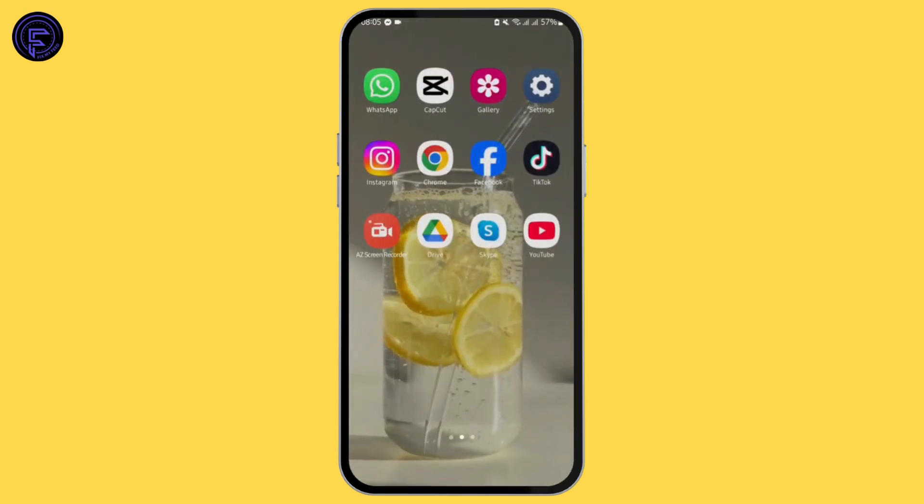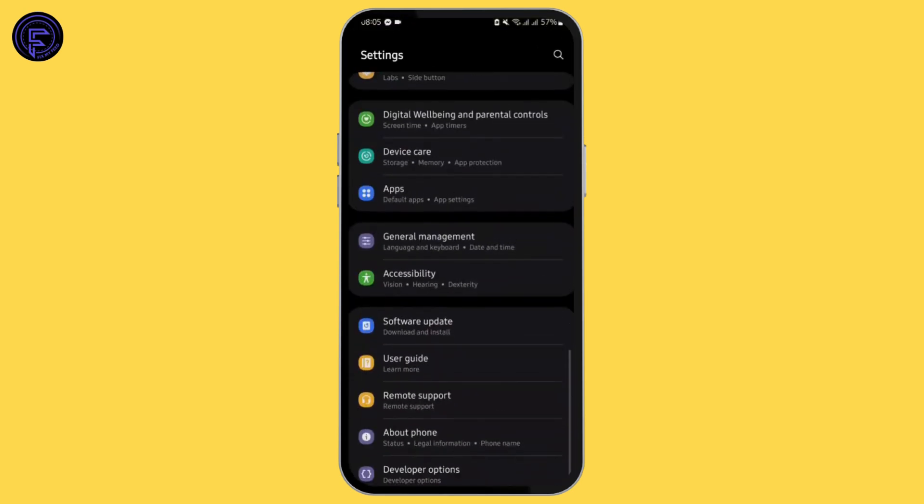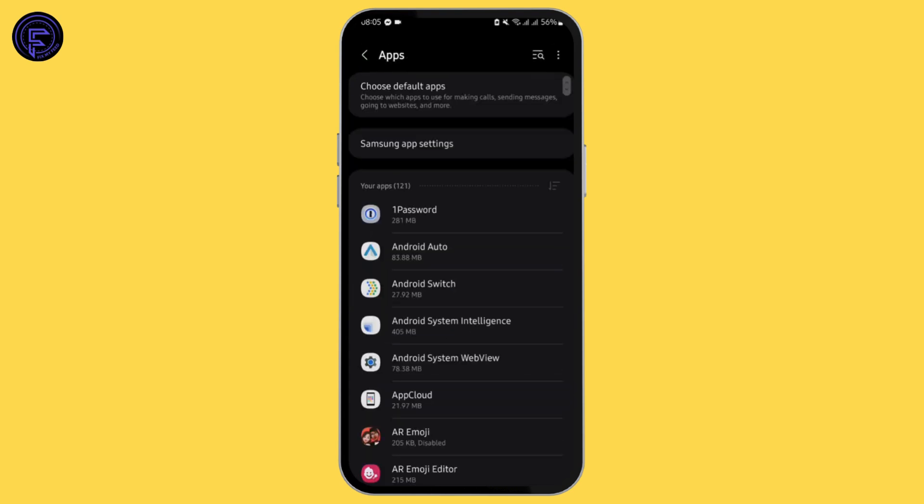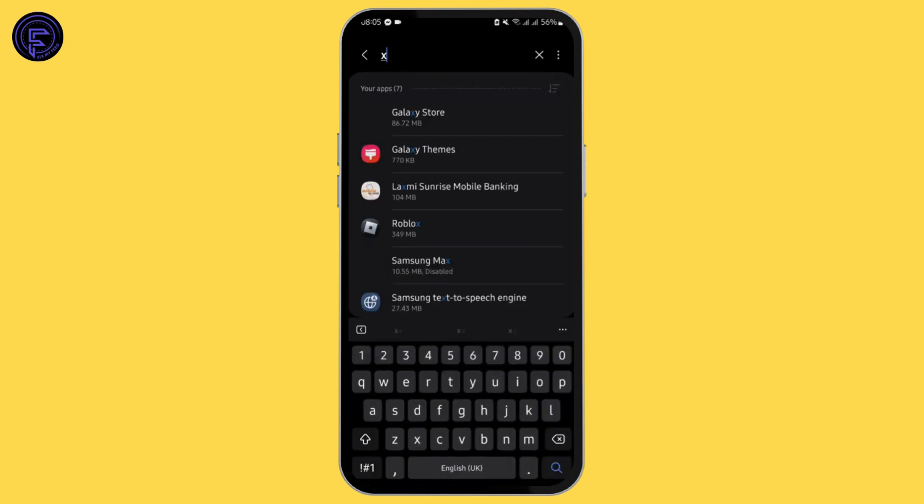Now, for the next step, head over to your settings, scroll all the way below and tap on apps. Here again, search for X, then enter.